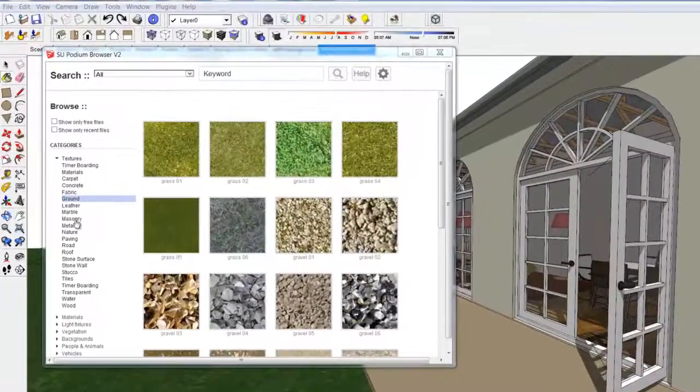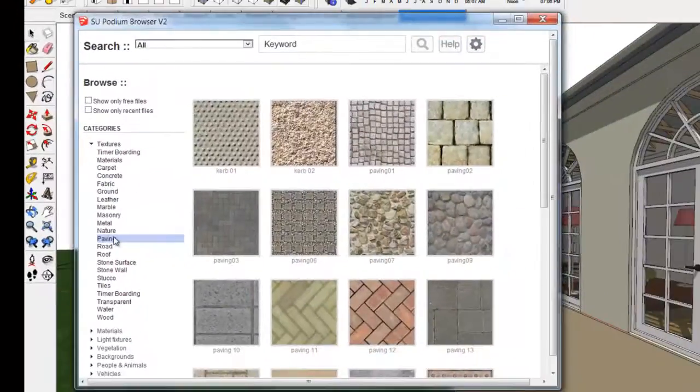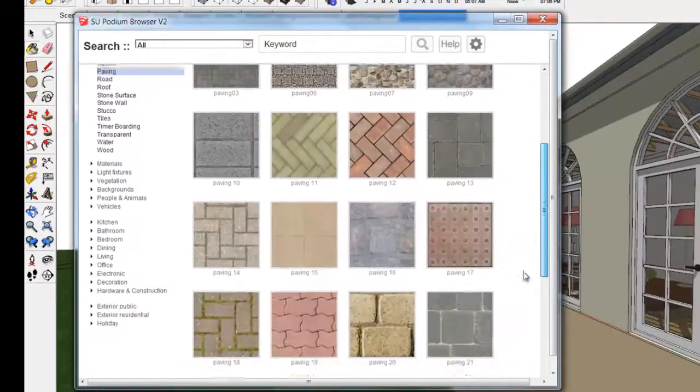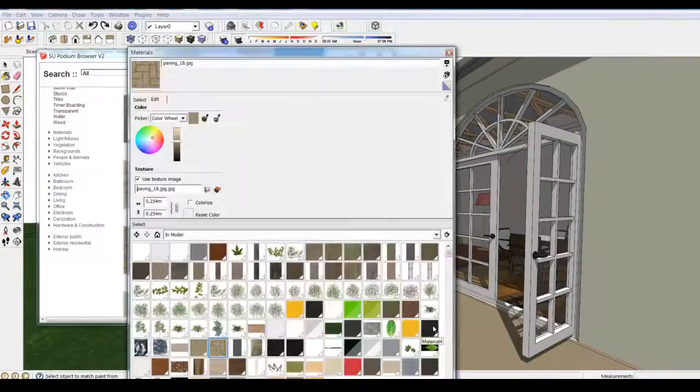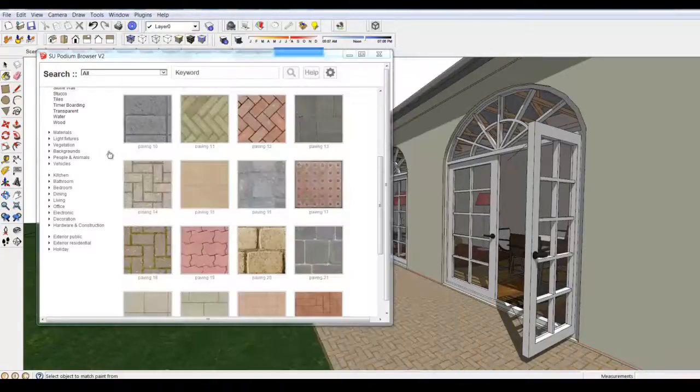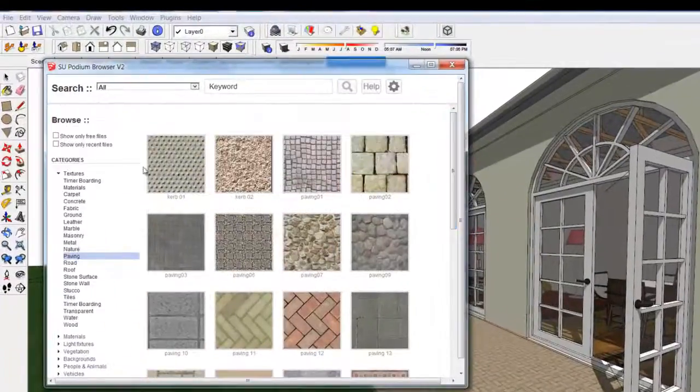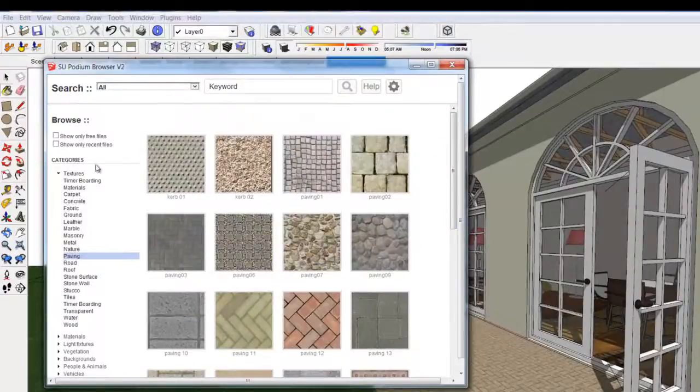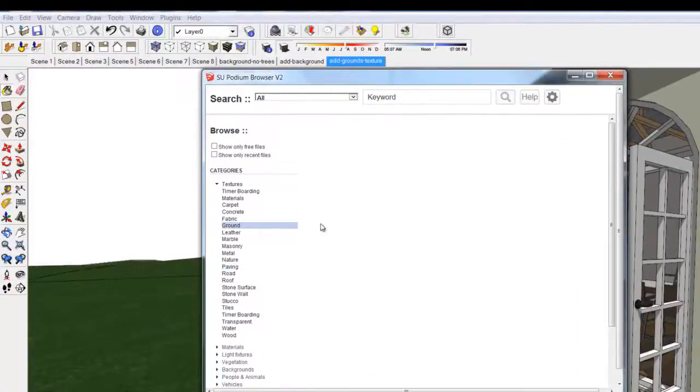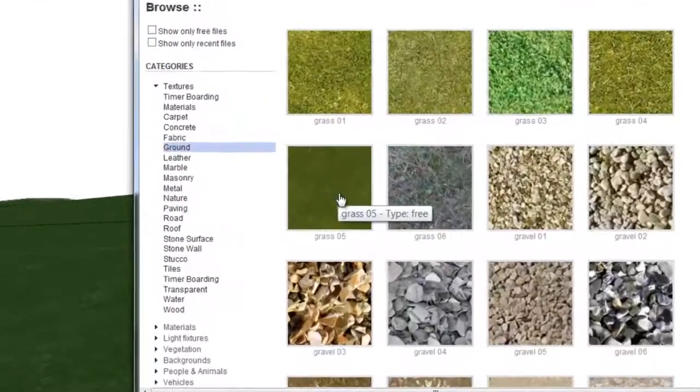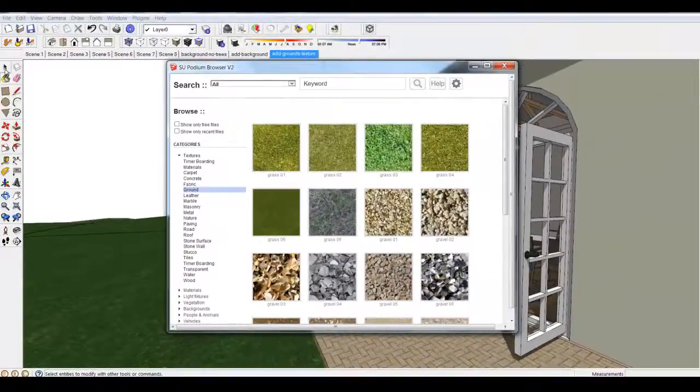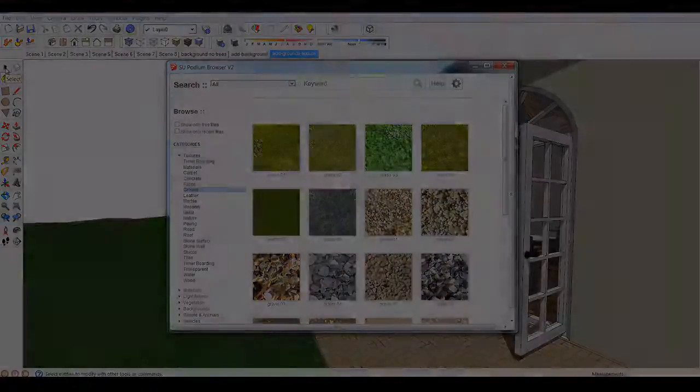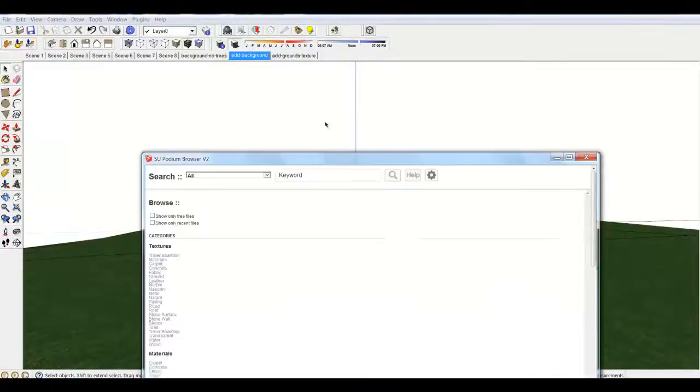First let's see how we added paving to the patio area and grass to the terrain. Open Podium Browser to textures and paving. Drop the texture on the patio face. With the grass I picked a grass texture in the ground category and dropped it on the terrain model. I actually scaled this up a little bit.